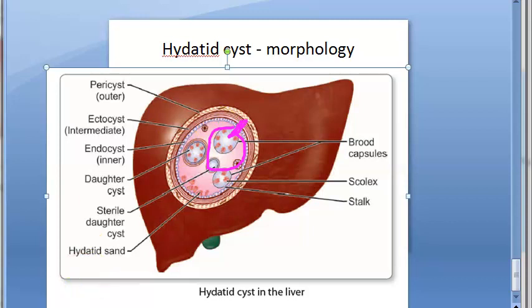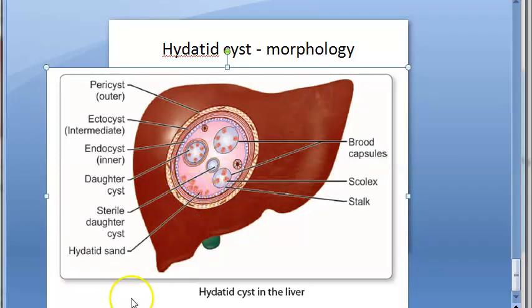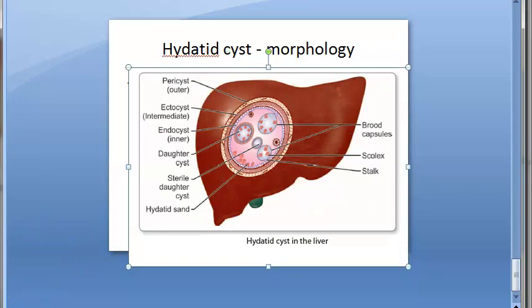Inside the mature hydatid cyst there will be daughter cysts and even granddaughter cysts. The fate of these cysts: they can get calcified, or they can spontaneously get evacuated following an inflammatory reaction. However, the cyst may also rupture into the lung or other body cavities, producing disseminated hydatid lesions. That is all about the hydatid cyst morphology.